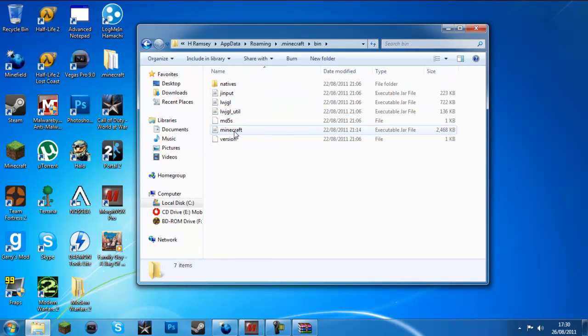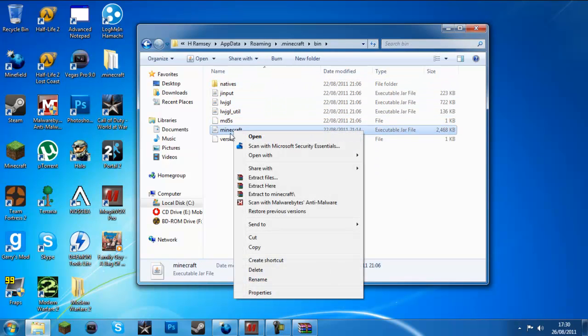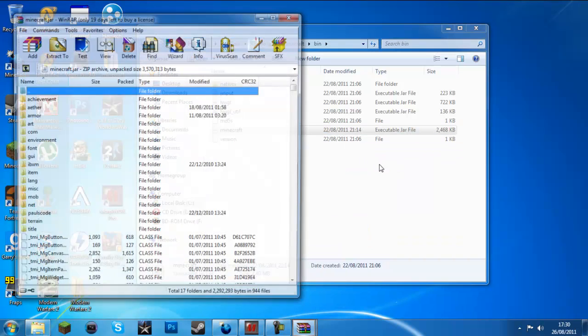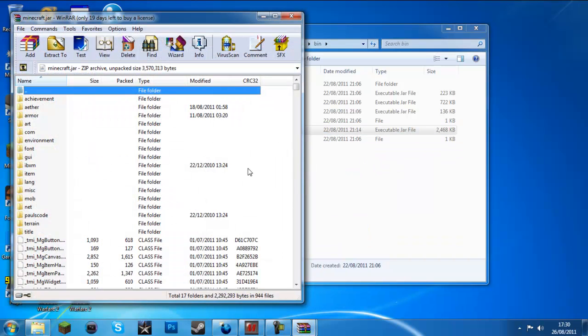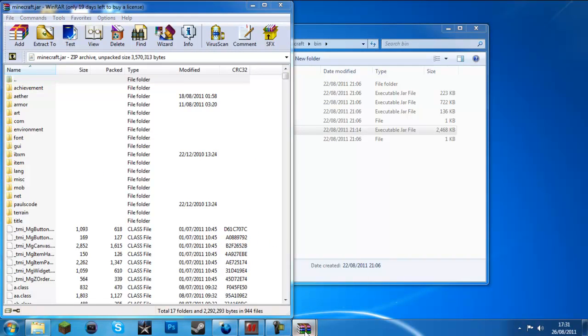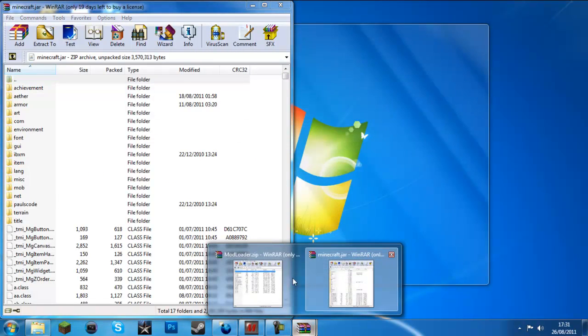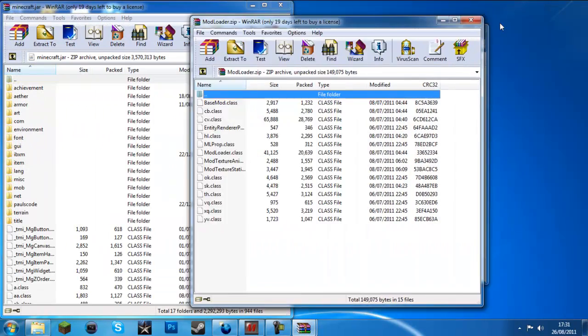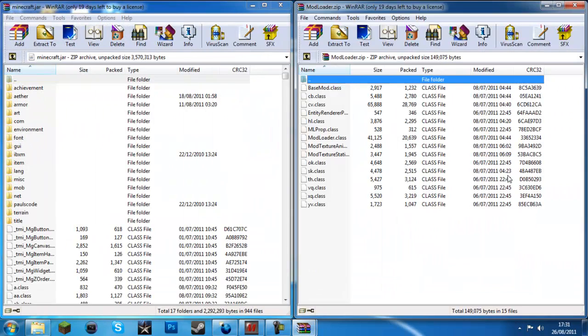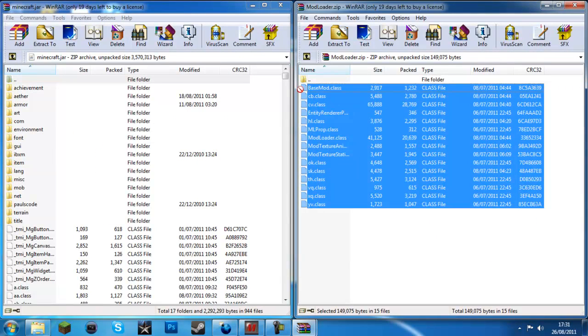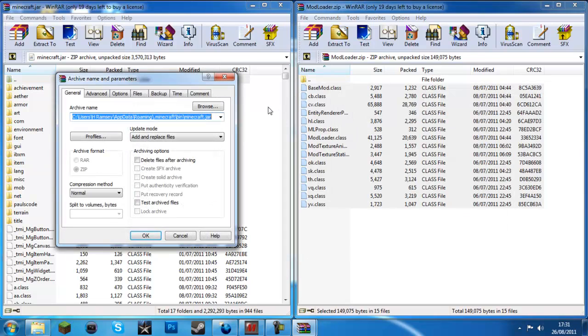Then, right click on the minecraft.jar and open it with winzip, winrar or 7zip. Really, it doesn't matter. Just bring this to one side and bring this to the other. So, just drag everything in here.